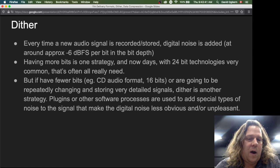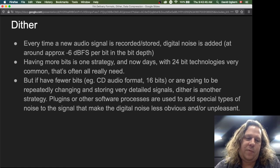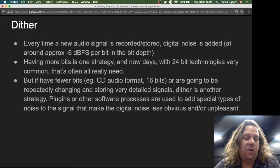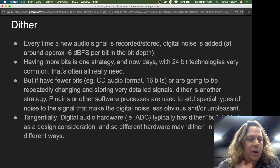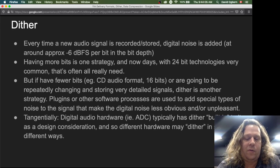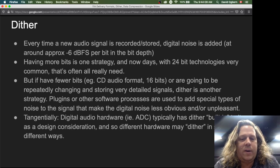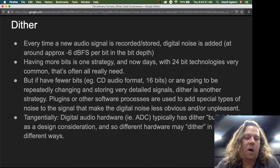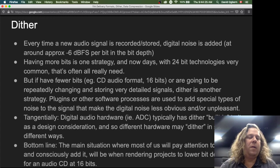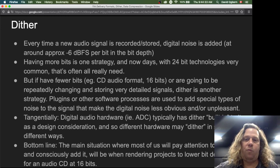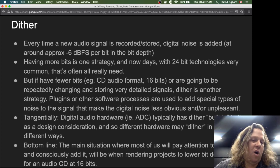Basically, dither works by using plug-ins or other software processes to add special types of noise to the signal that make digital noise less obvious and less unpleasant — other noise is added in order to mask the digital noise. Digital audio hardware, such as analog-to-digital converters, typically has dither built in as a design consideration, which is one reason different hardware may produce recordings that sound subtly different. The main situation where most of us will need to consciously add dither is when rendering projects to lower bit depths — for example, for an audio CD at 16 bits.